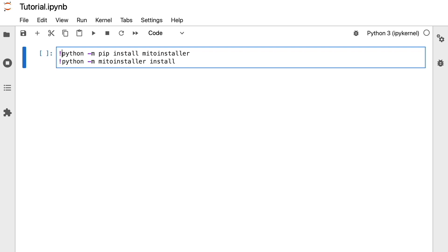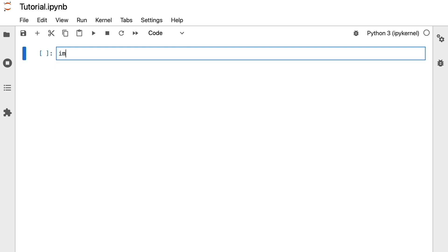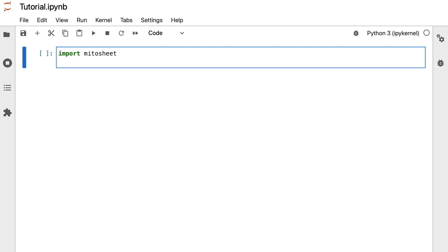Once you have this library installed, you have to import it. You write import Mido sheet. With this, you can create your first sheet. You write Mido sheet, and then you get the sheet inside Jupyter Notebook.